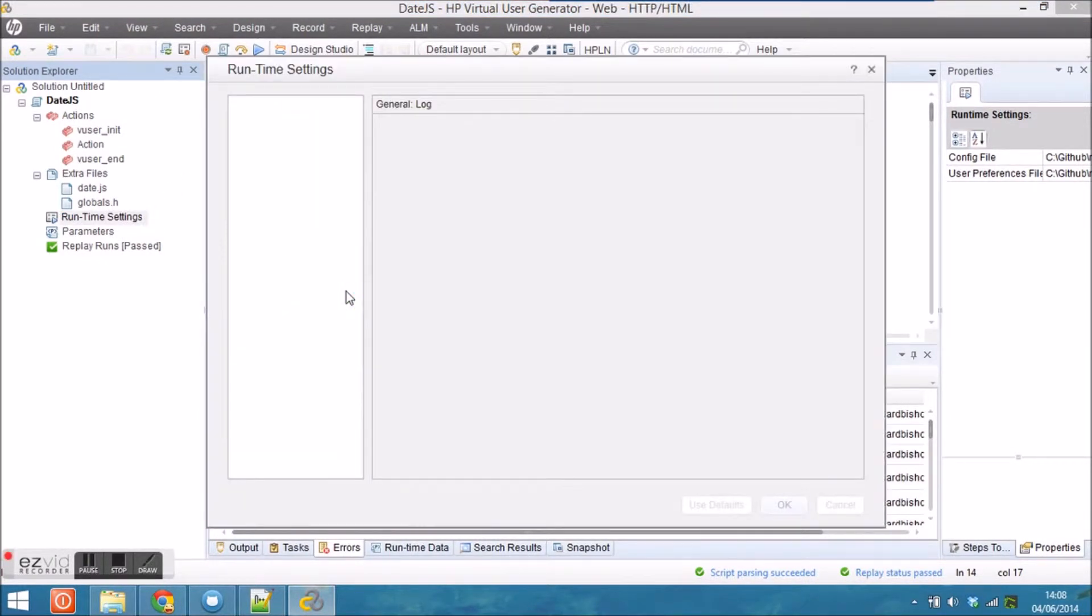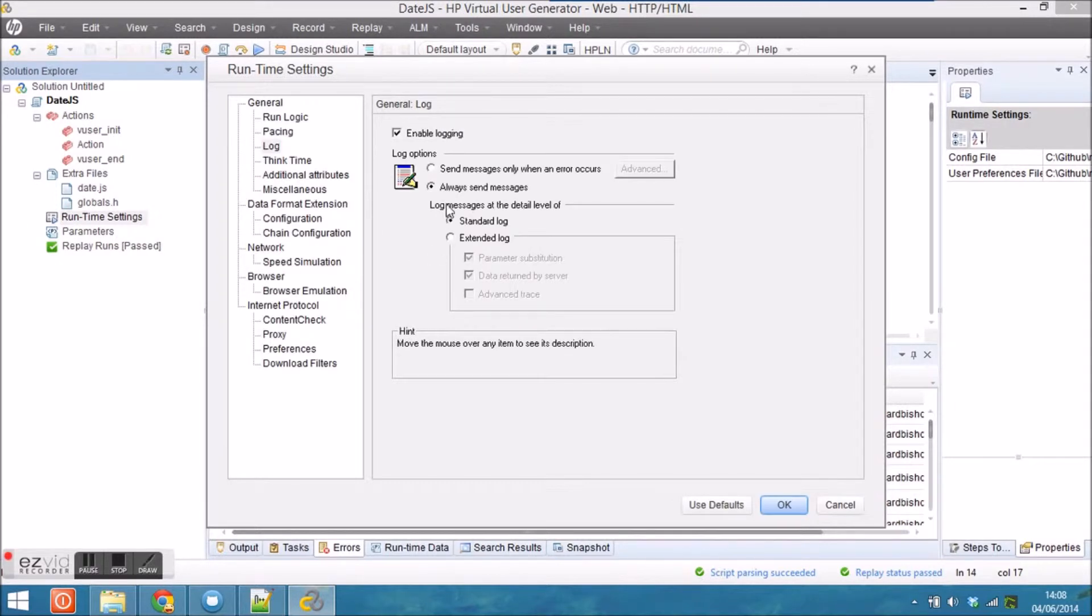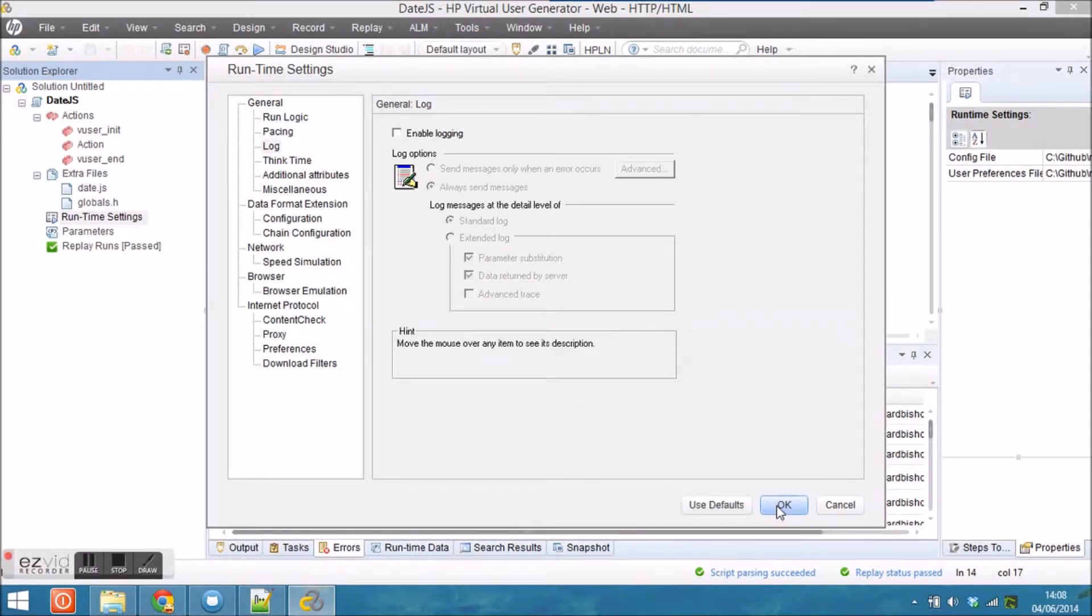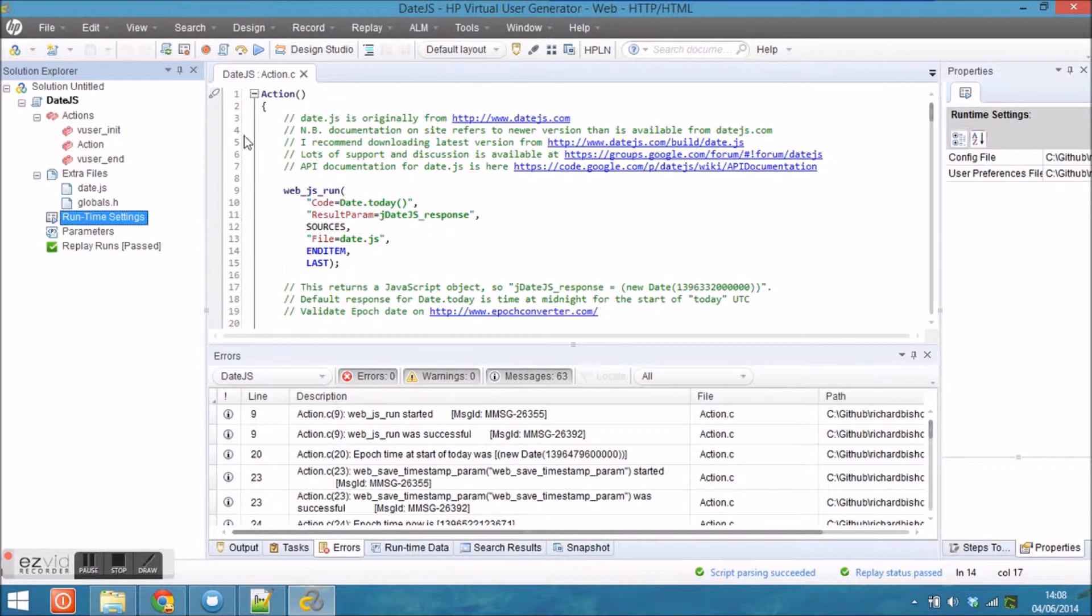I want to make two changes. I want to change the runtime settings, which I'm doing here, as well as adding some new functionality to the end of the script.